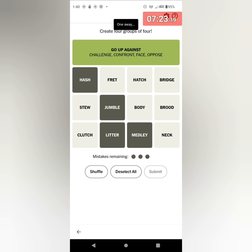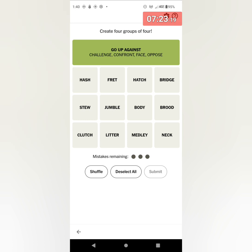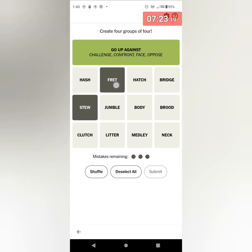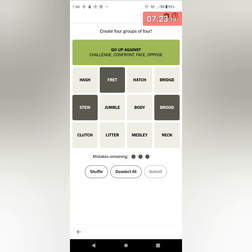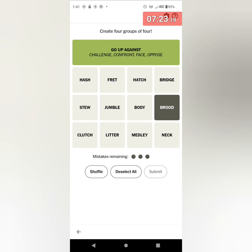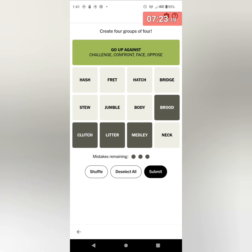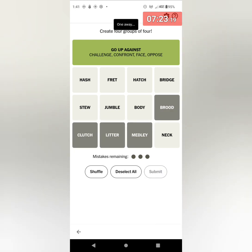I looked at it and I saw these jumped at me: FRET, STEW, BROOD. But I can't find the fourth one. And I also saw FRONT, CHALLENGE, OPPOSE, and FACE. I think those are kind of the four if you want to do like a duel. So let's try with that. Okay, I've got the green: go up against.